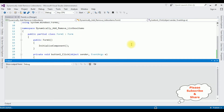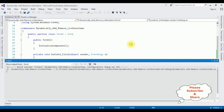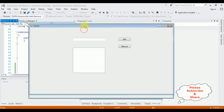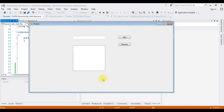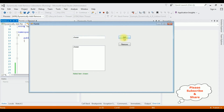Start the application. We got the output. Let's check the first condition — the text box is blank and I click Add. Notice I got a message: 'Please enter some text in text box control'. Now let's add a value: Charan. Click Add — see, the Charan item is added.